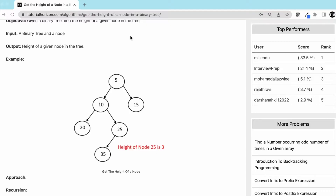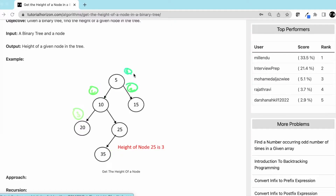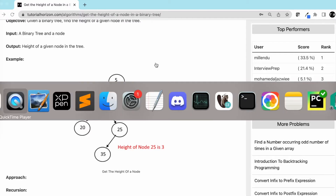Let's take a look at this example. This is our root, and let's say we have to find the height of node 25 — so that is 1, 2, 3 — the height is 3. Similarly for node 35, the height would be 4. So let's go to our blackboard and see how we can solve this problem.